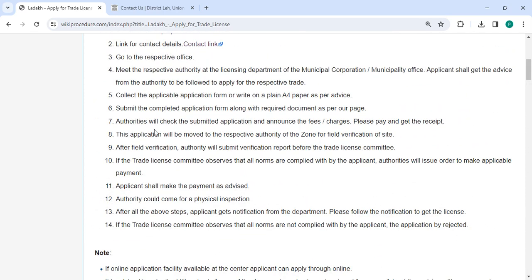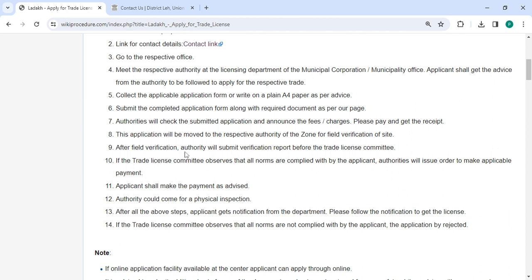The authorities will review the application and announce the fee charges. Kindly pay and get the receipt. This application will be forwarded to the appropriate zone authority for site verification in the field.